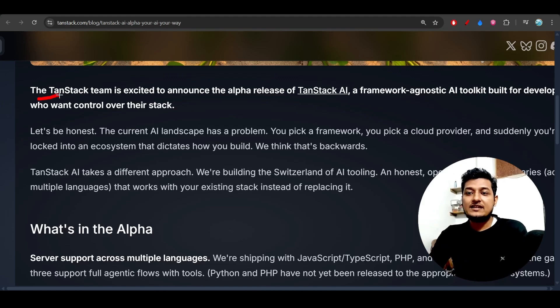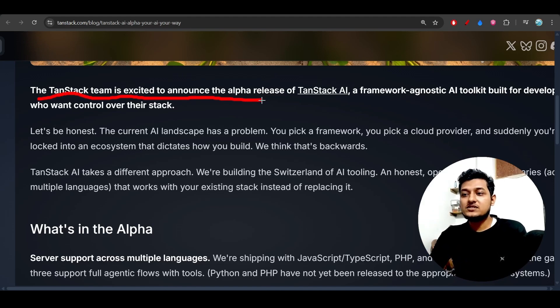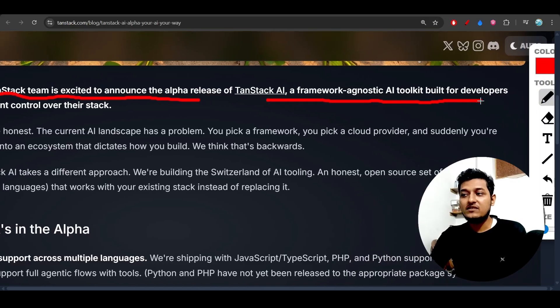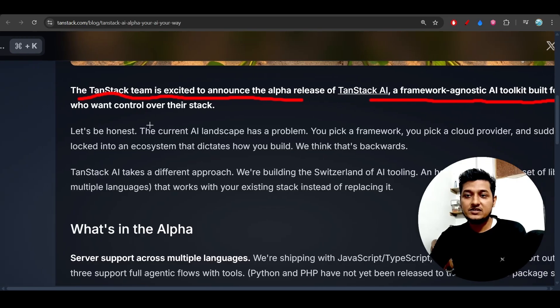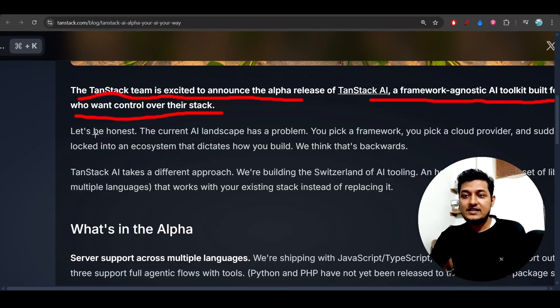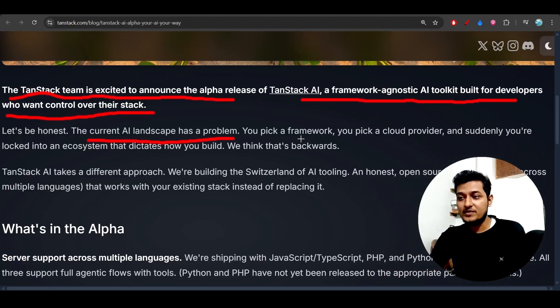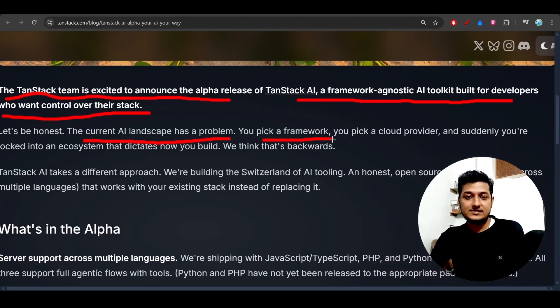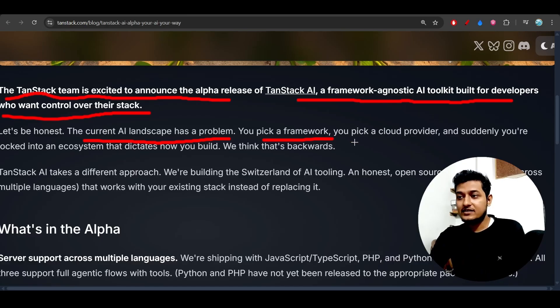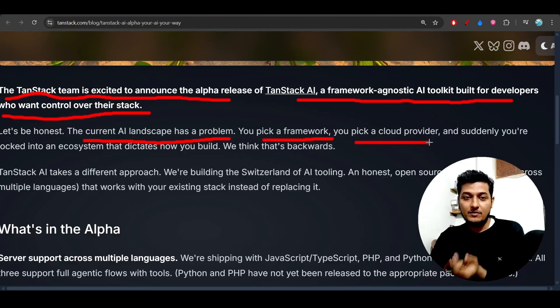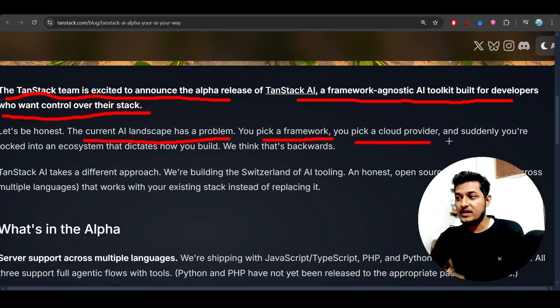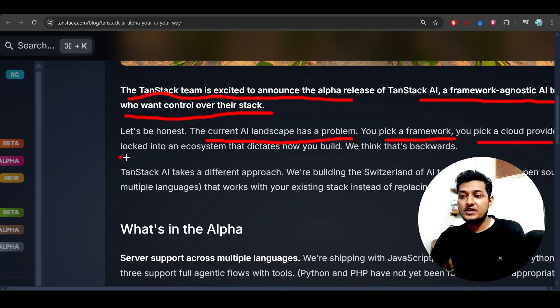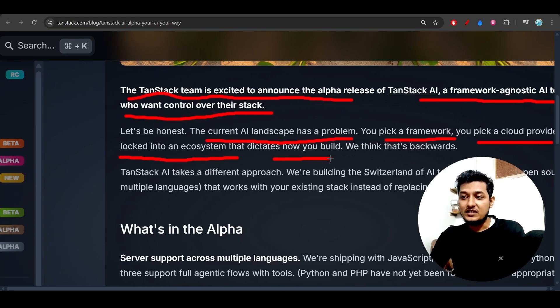So the TanStack team is excited to announce the alpha release of TanStack AI, a framework-agnostic AI toolkit built for developers who want control over their stack. Let's be honest, the current AI landscape has a problem. You pick a framework, let's say Next.js or React, you pick a cloud provider - it can be Claude or Ollama or Gemini or OpenAI - suddenly you are locked into an ecosystem that dictates how you build.